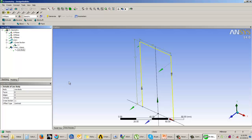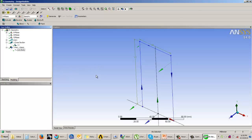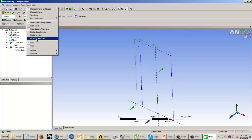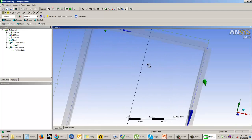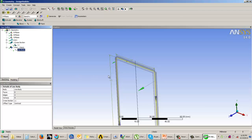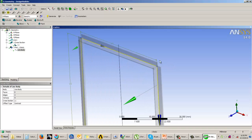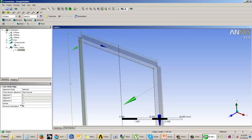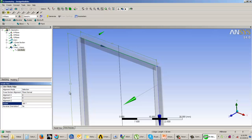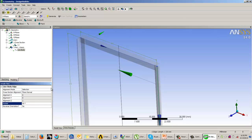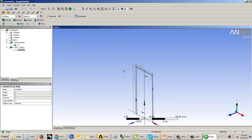When working with line bodies and assigning cross sections, cross section orientation is important. First enable the visibility by going to View and selecting 'Cross Section Solids' — you will then see the cross section rendered. To change the orientation, select the line using the line filter, and assign a rotational angle. You can see the orientation changing. For example, setting 180 degrees flips it. In every case you can assign orientations as per your requirements.